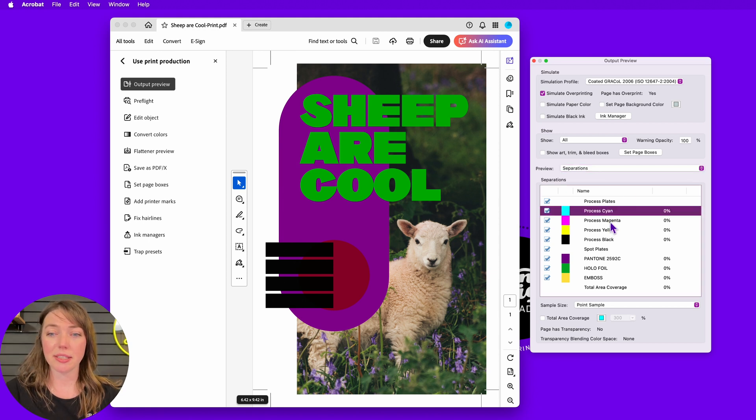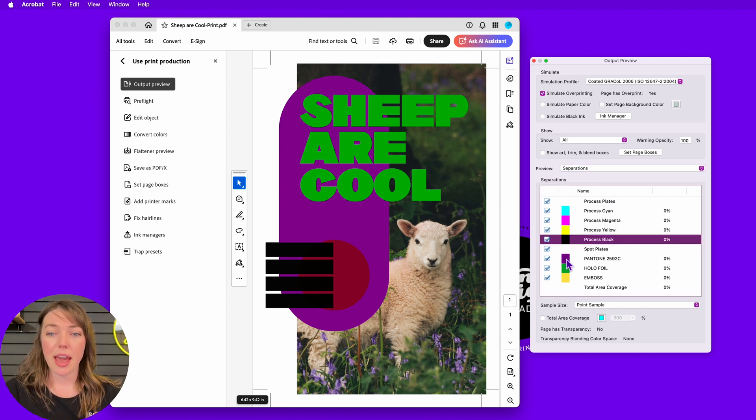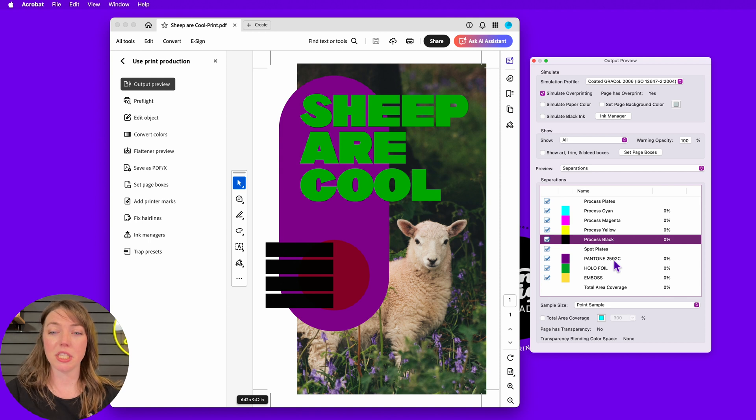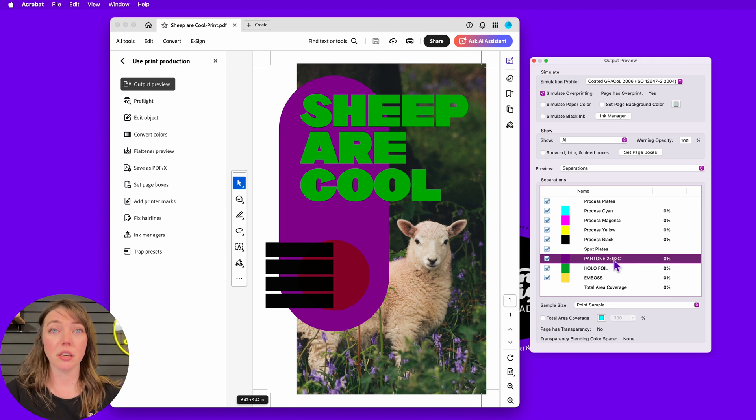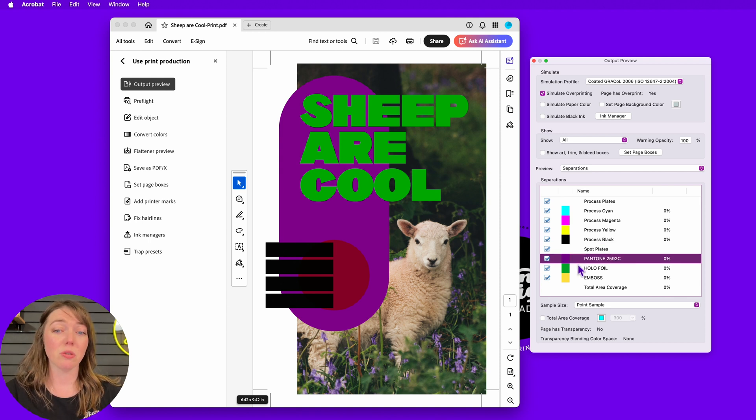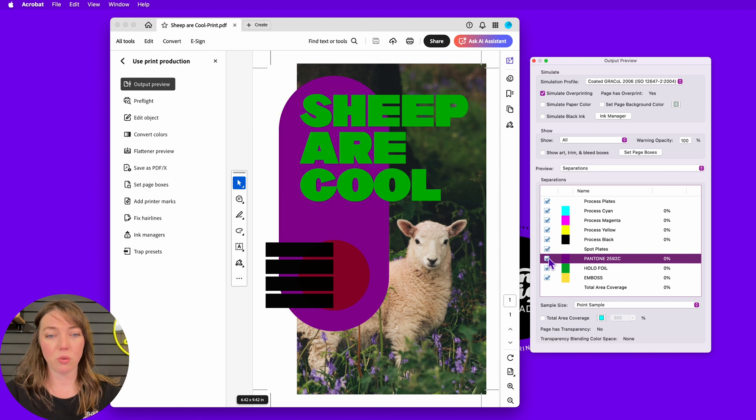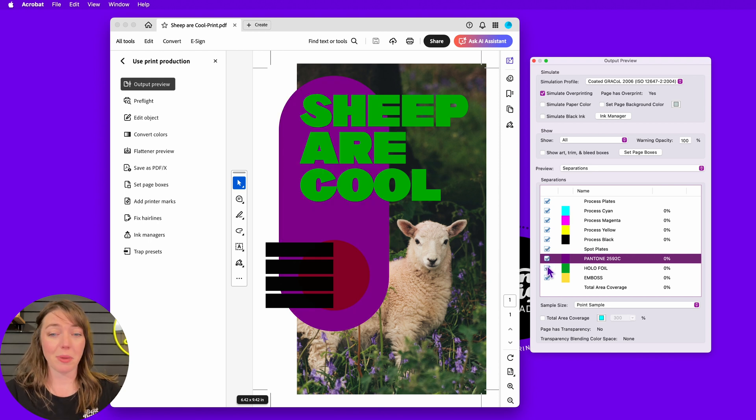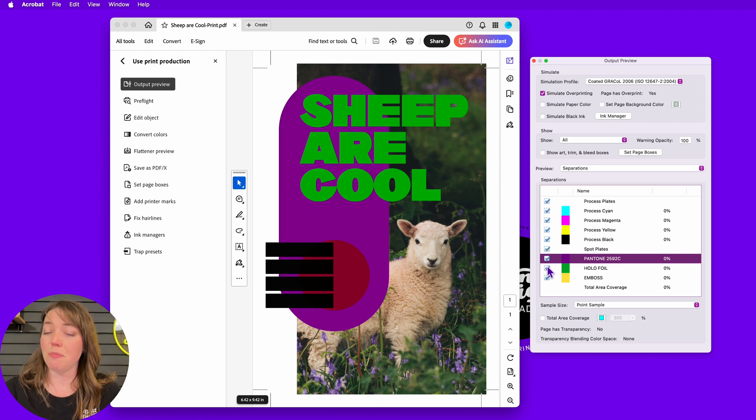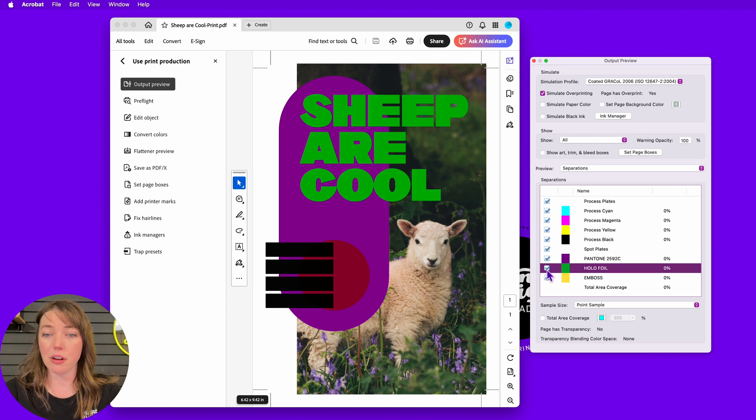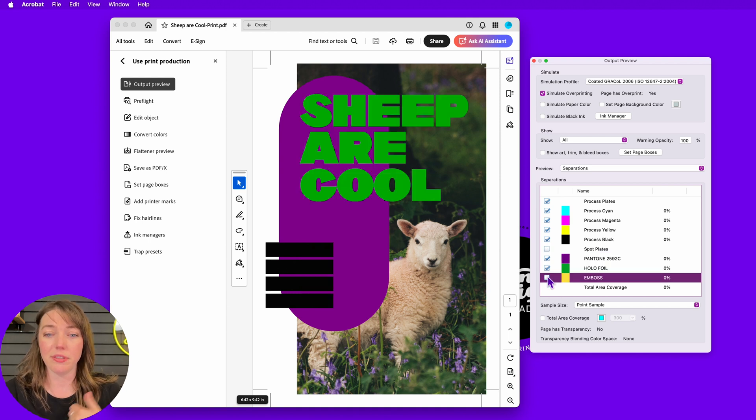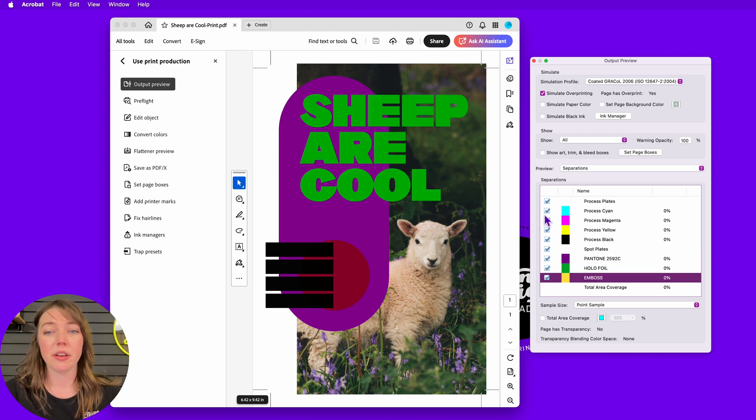I can see my process plates. I can see my cyan, magenta, yellow, black, and I can see my spot layers. My spot color traditionally is this Pantone. So that is in the right place. Great. The other spot swatches I have are for my specialty finishing as they should be. I have holographic foil. I have this emboss. Love it.